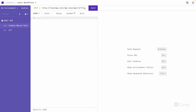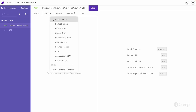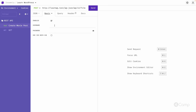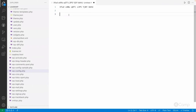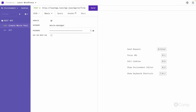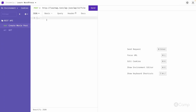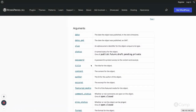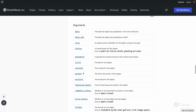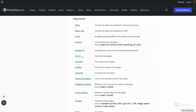In the auth method, we have to create Basic Authentication. Here we will use 'movie_manager' as our username, and the application password goes here. We'll copy the application password and paste it in. Now we'll provide a JSON payload — we'll create a basic post with title, content, and status.